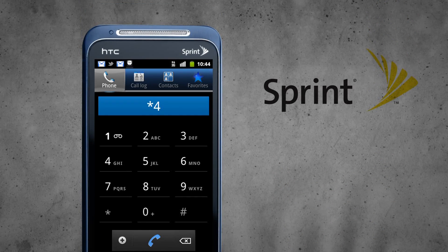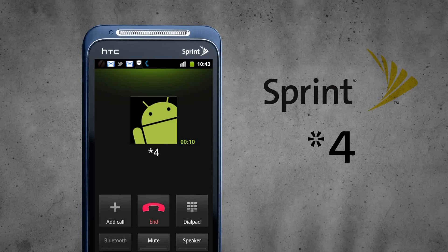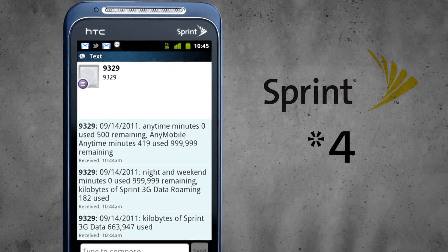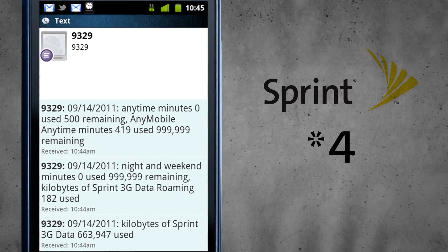Sprint is star 4, then you'll get a menu and you need to press 4 again, and you'll also get an update via text. With T-Mobile you can't actually dial a number, but we're going to go through some other ways that you can check this.